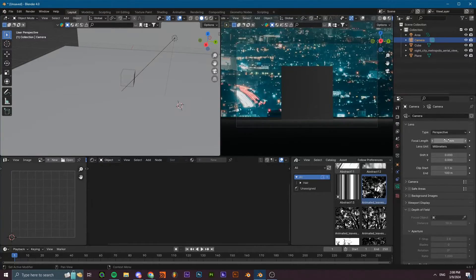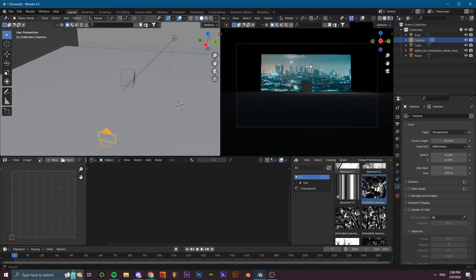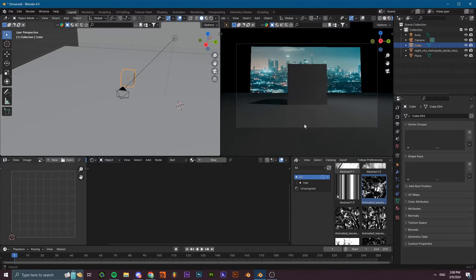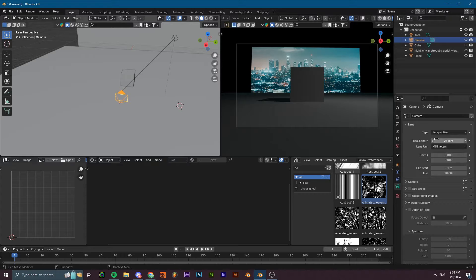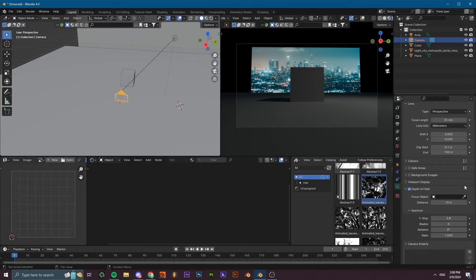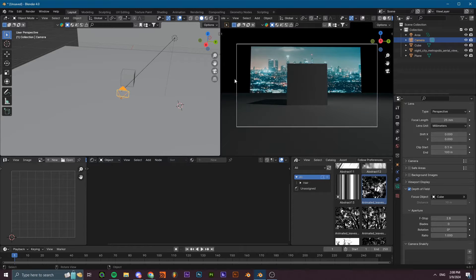We're going to be experimenting with both of those, and I'll be showing you. I'm going to start with a lower focal length. We're going to turn on Depth of Field and select the cube as our object.